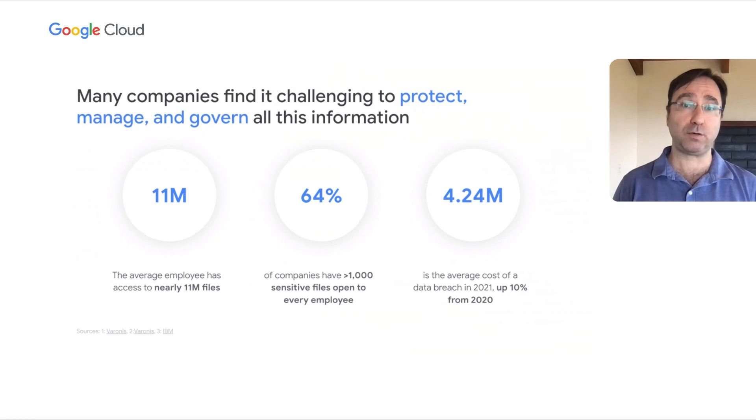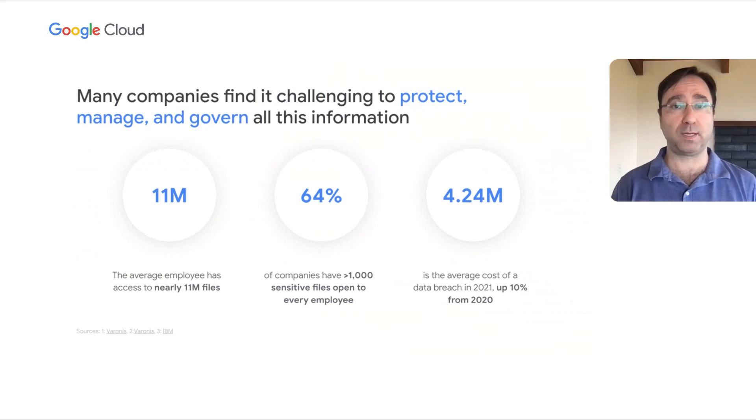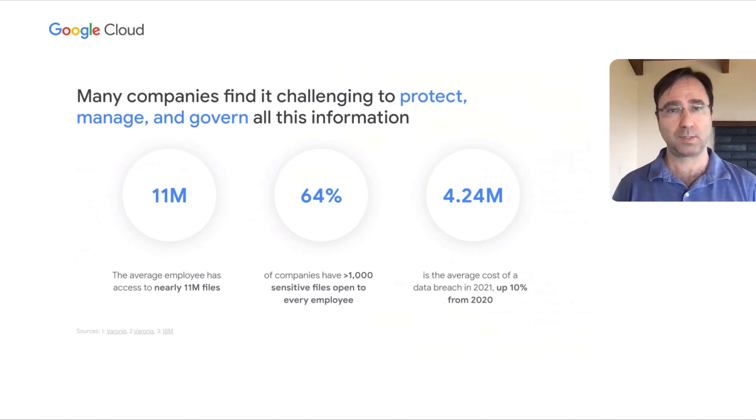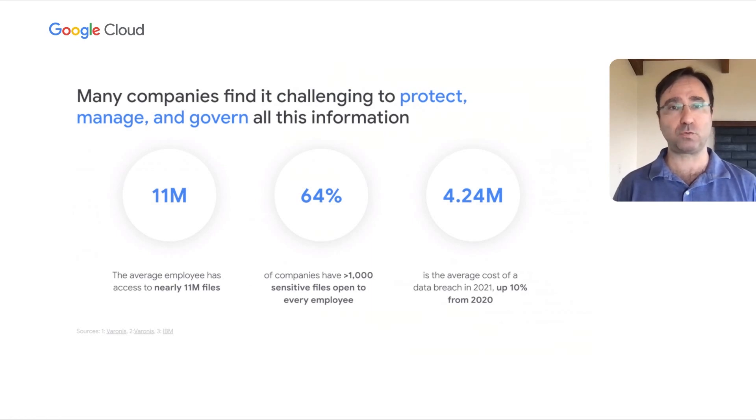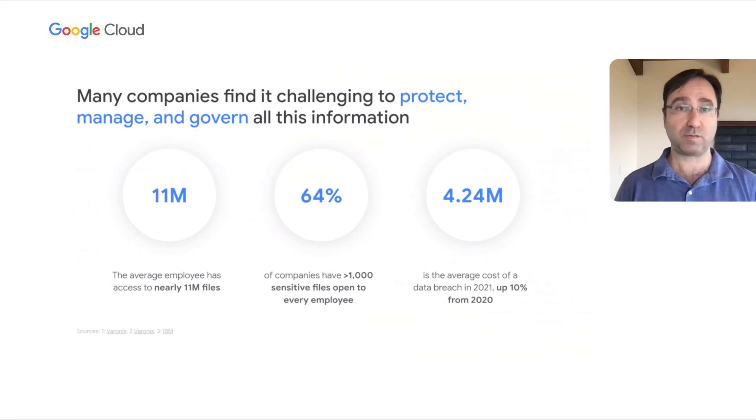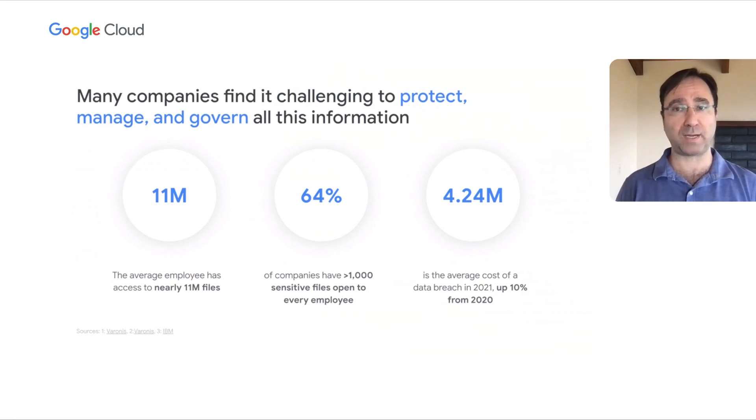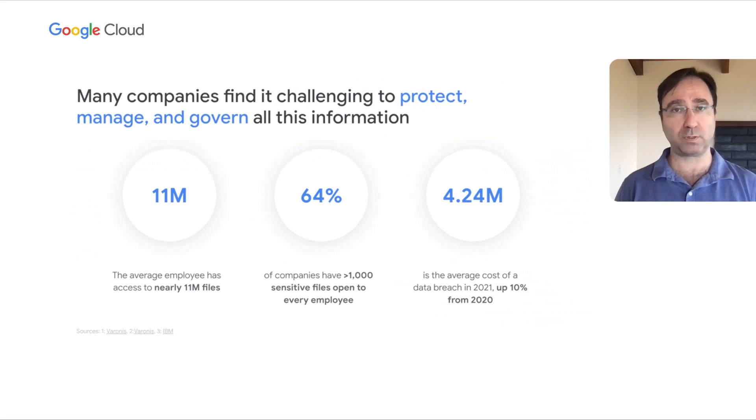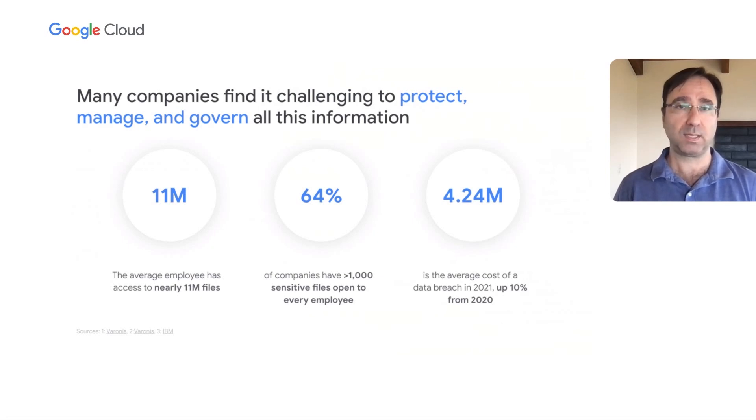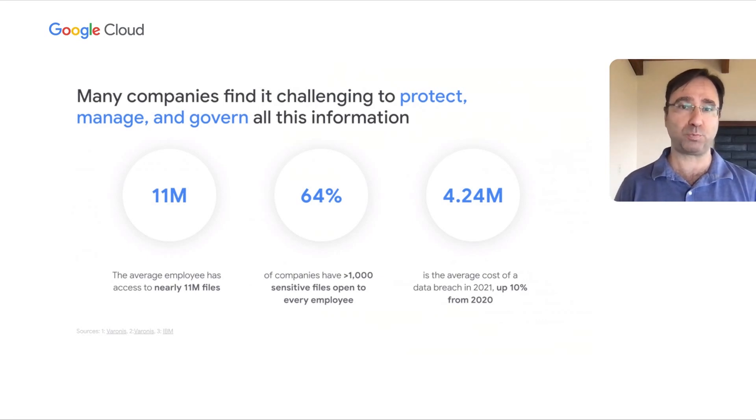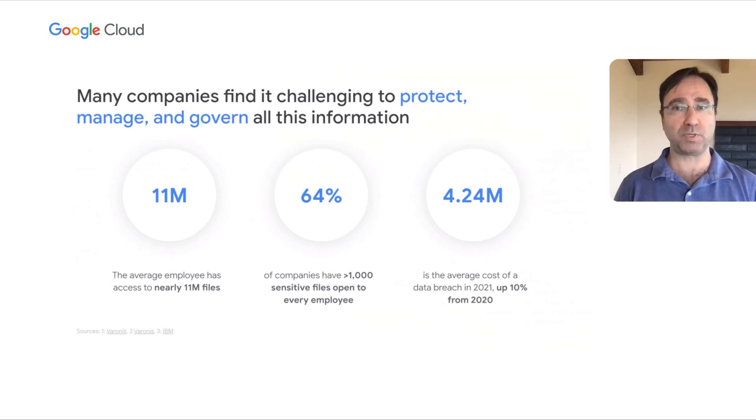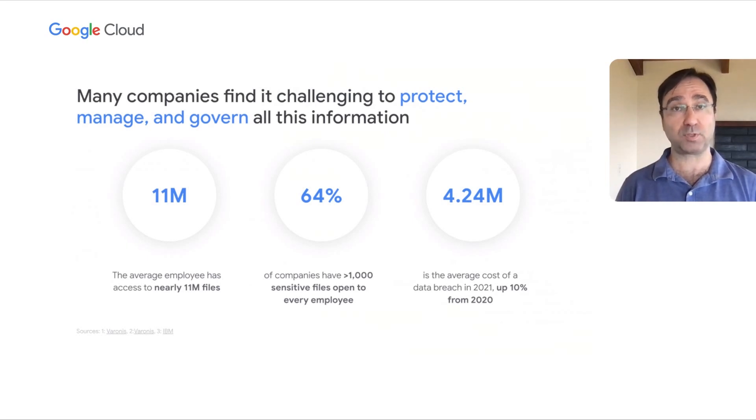And here are some data to further highlight this point. The average employee at an enterprise company has access to nearly 11 million files. 64% of companies have over 1,000 sensitive files open to every single employee. If not managed properly, this can lead to very costly data breaches, with the average breach in 2021 costing companies just over $4 million, up 10% year-over-year.